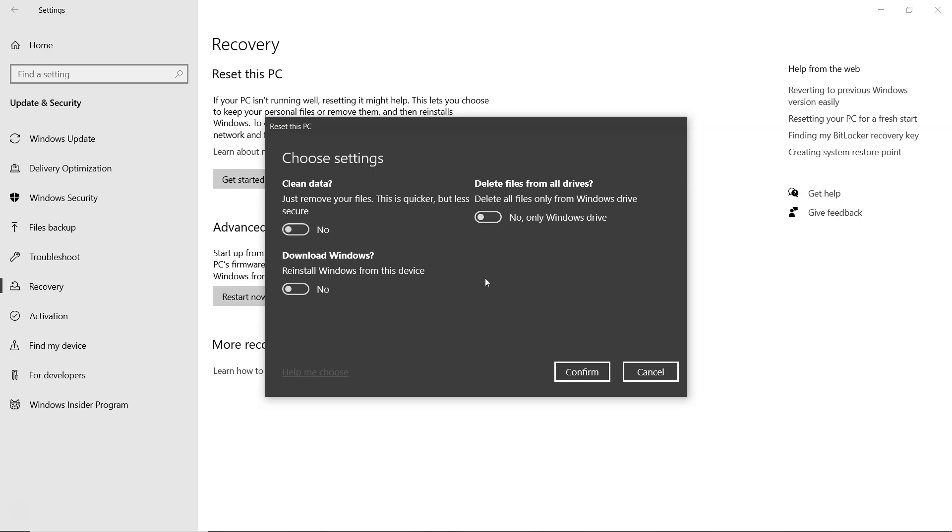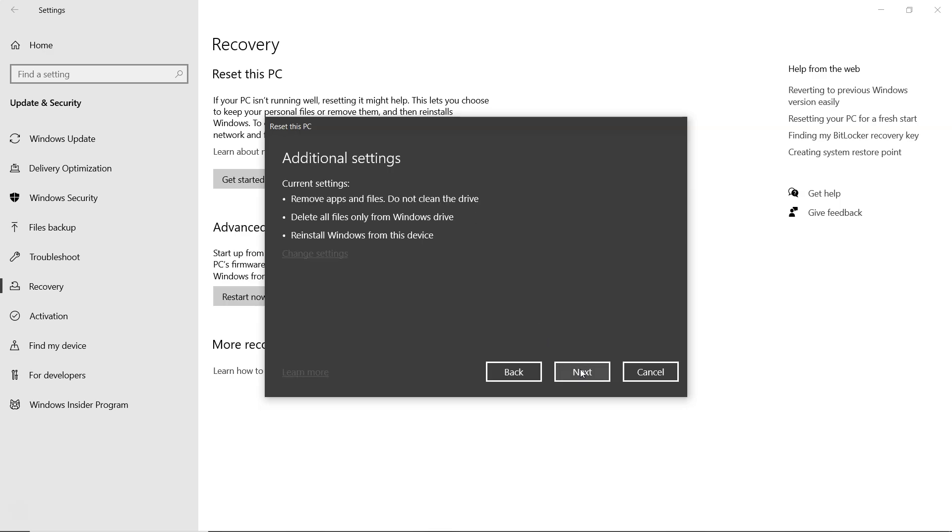Click confirm, then next, and let the process complete. It may take some time.